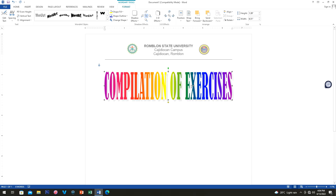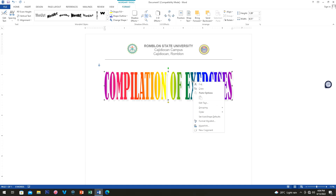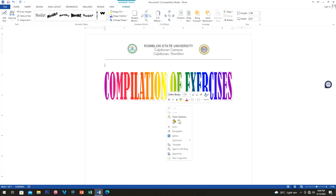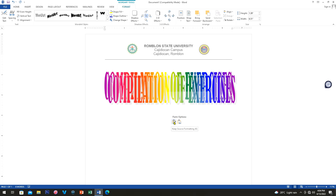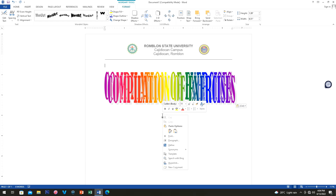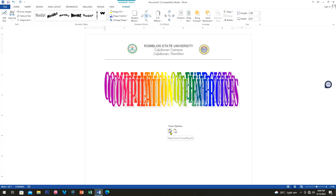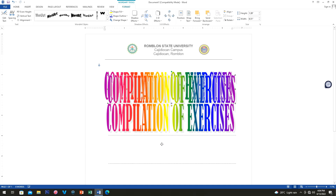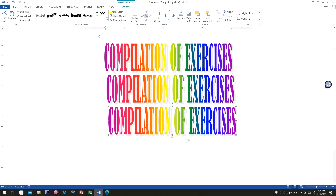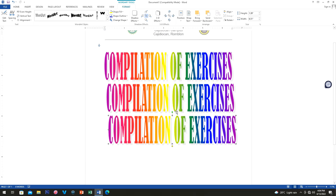Now let's copy this Word Art — right-click and copy, then right-click again and paste. Now you have another copy of your Word Art. Paste it one more time so you have three copies total. Move them below as needed.